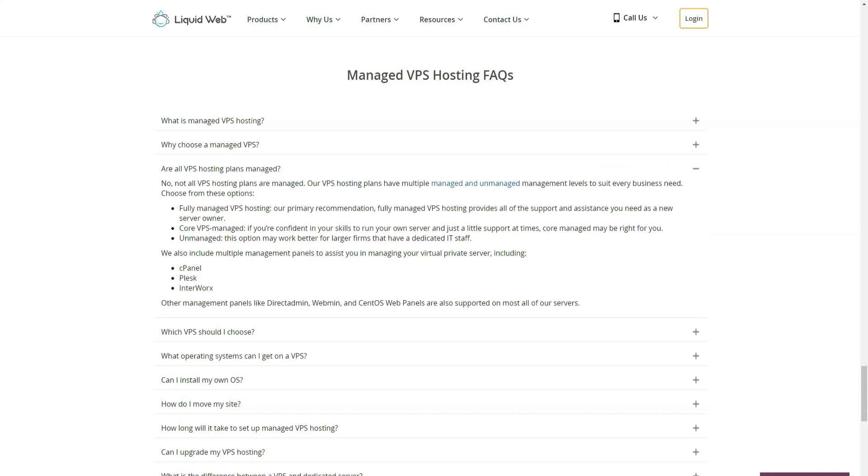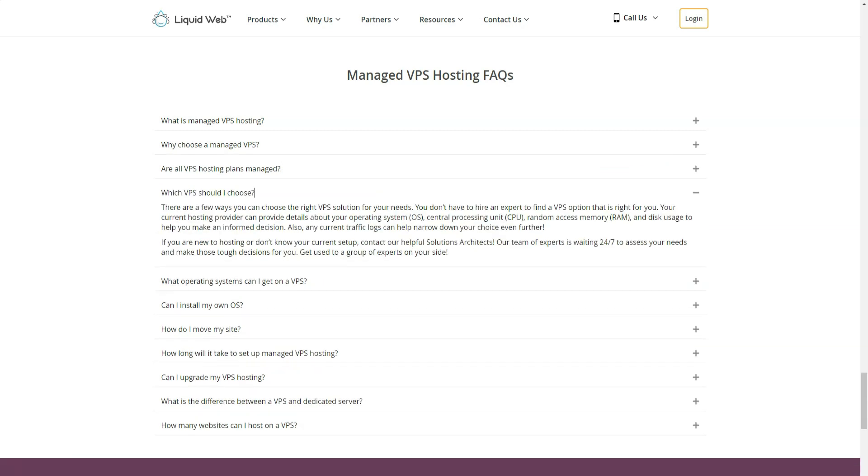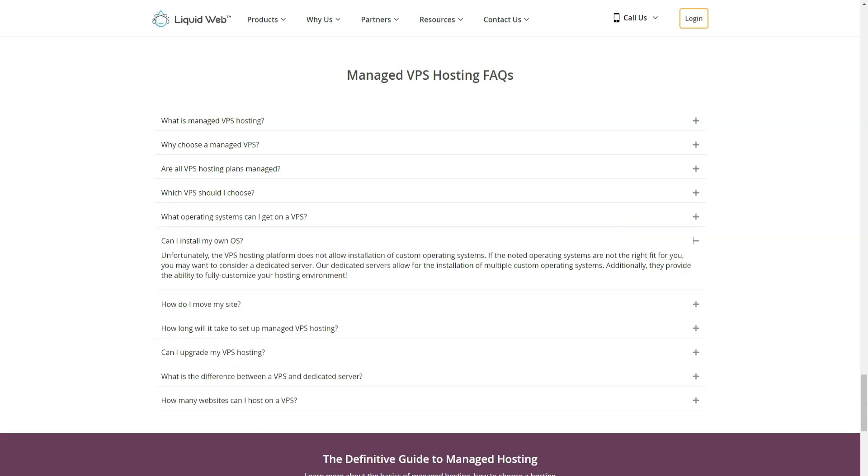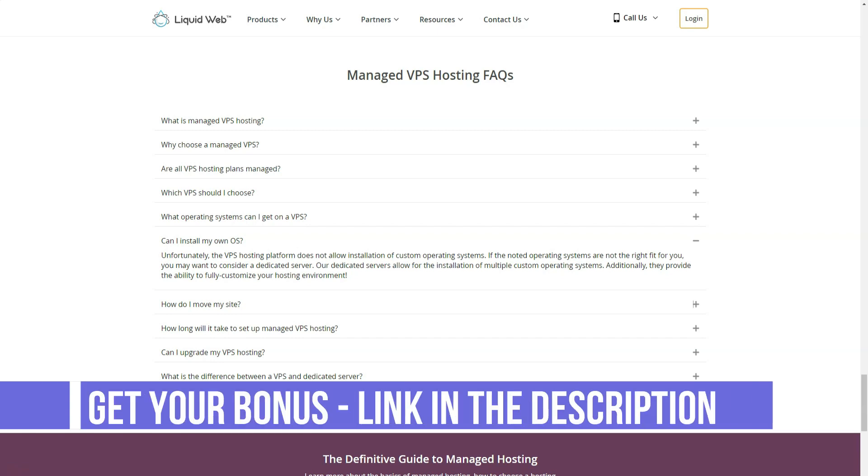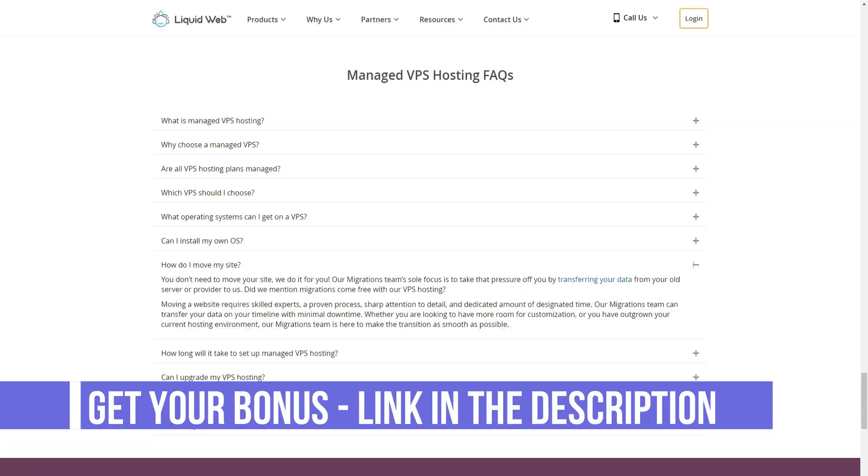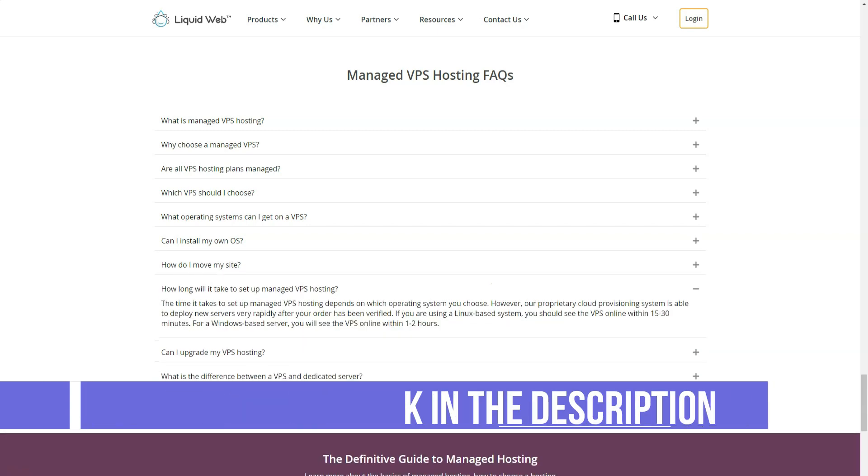Liquidweb's dedicated server hosting means that your site's data and files are stored on a server with one owner. You never have to share resources. You can set up your hosting environment and create a customer hosting solution using Linux or Windows.